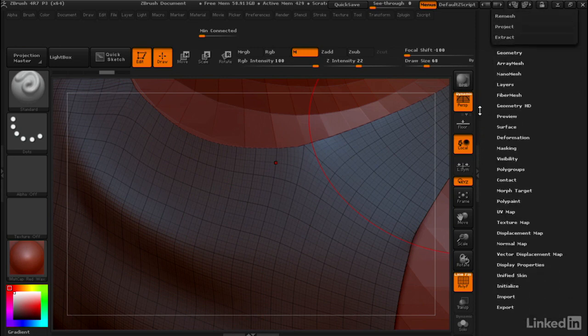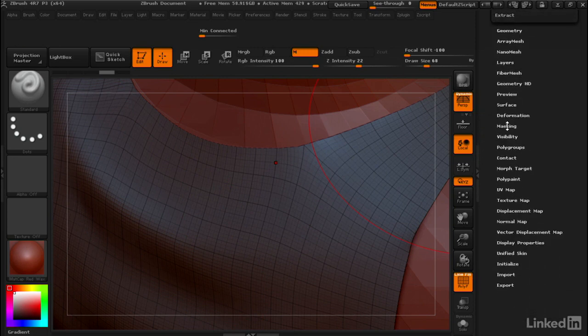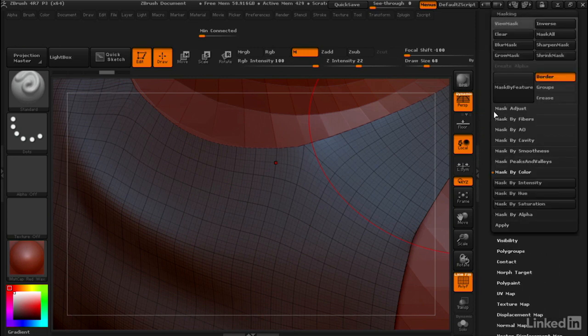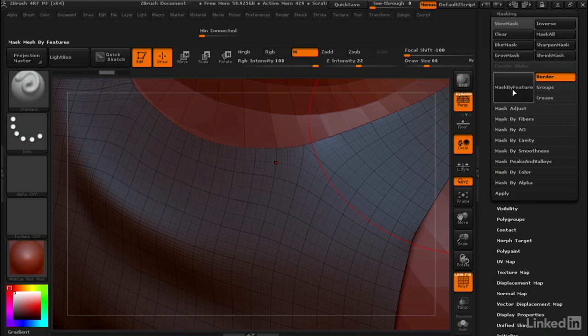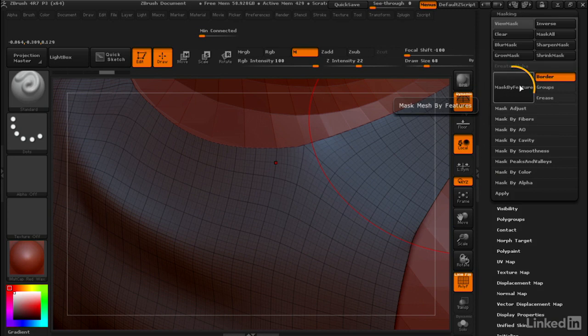How I like to do this is by going to the Masking sub-palette and Mask By Feature. Just make sure that groups and crease are turned off and border is turned on, and we'll click on Mask By Feature.